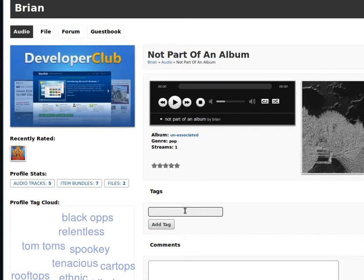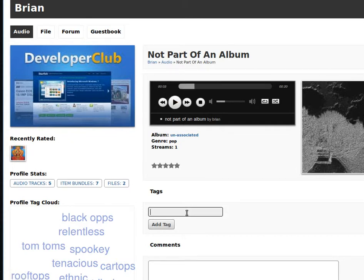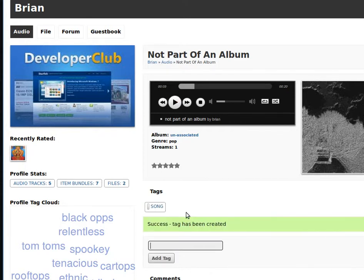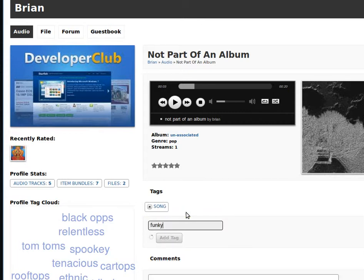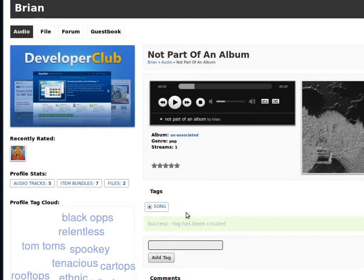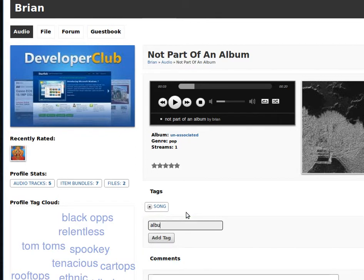Now any quota that's been allowed to use the tags module can add tags, so that they can come here and listen to the song and tag whatever it needs to be tagged. Song. Funky. Album. Pop.